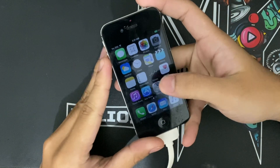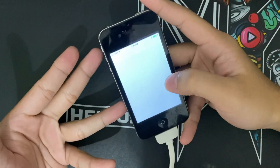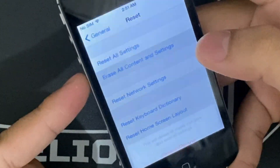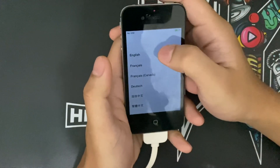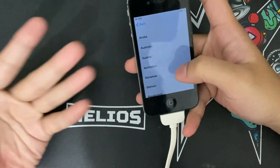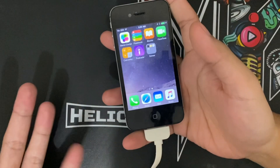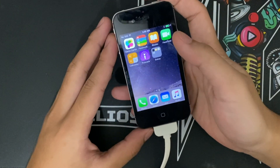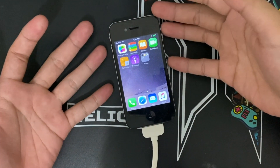Mind you, this is a very buggy iOS 8, so what you need to do now is go to General, then Reset, then 'Reset All Content and Settings', and erase your iPhone. Once erased, continue setting up the iPhone as usual. And that is how you can upgrade your iPhone 4S to iOS 8.4.1 — hope this tutorial works for you!